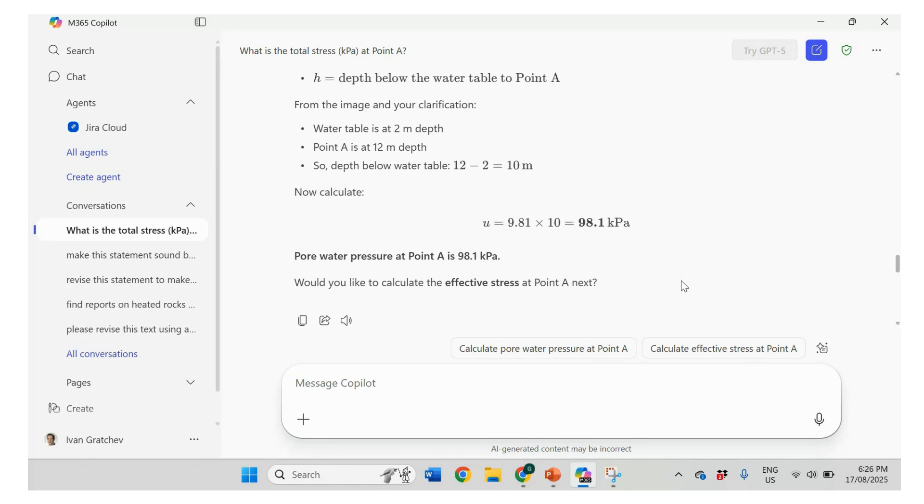So it does give correct results about water pressure. And in the second example, it could also figure out what is necessary. The amount of water and the level of groundwater level. So that was correct. But in this case, it just couldn't do it. Okay.